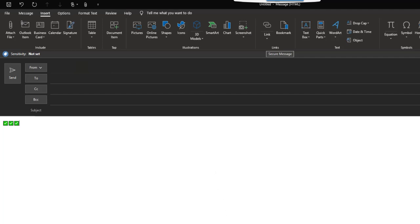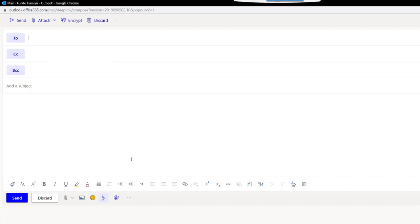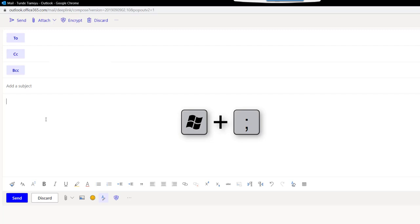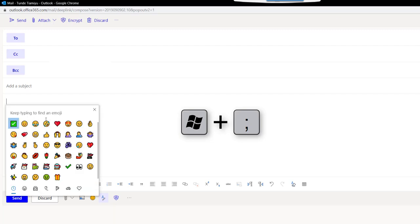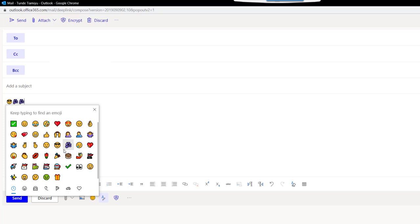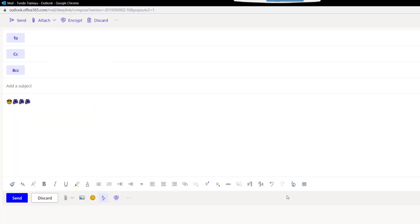And this also works in OWA as well. So if I go to OWA and I do the same thing, Windows key and semicolon, it should bring up the same thing also in OWA.